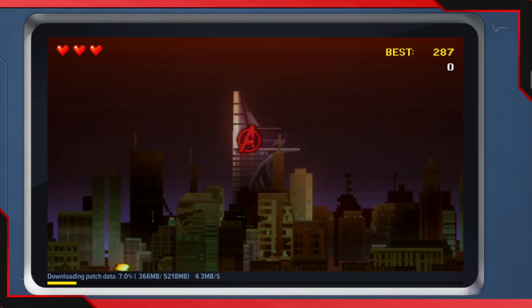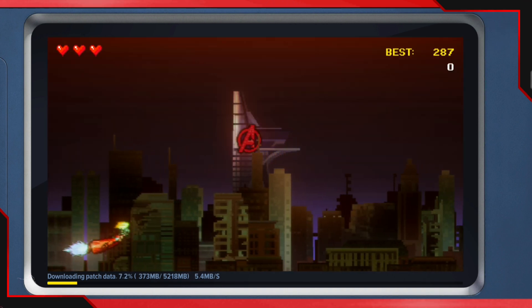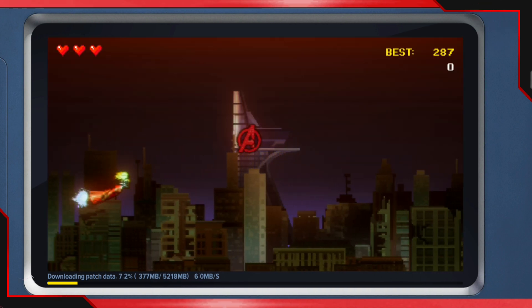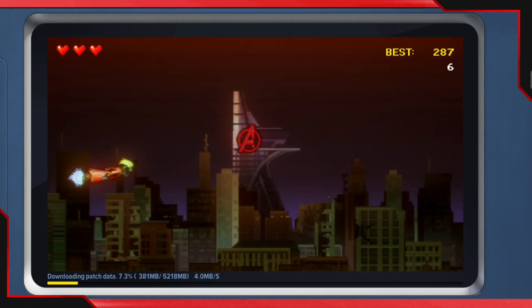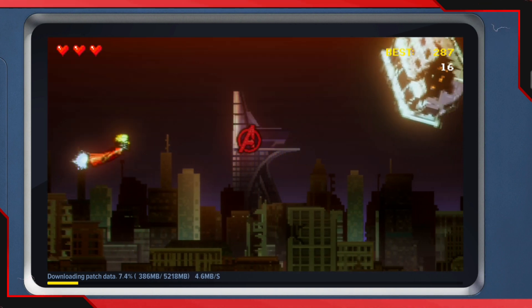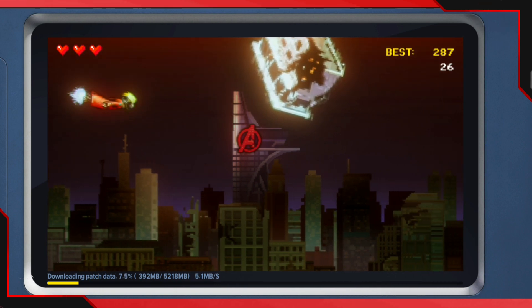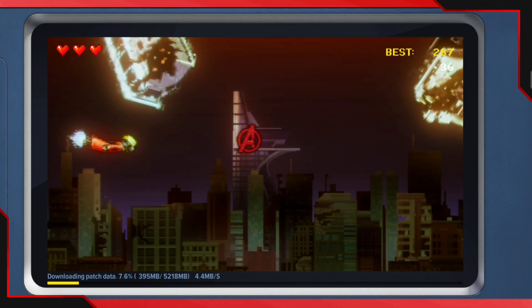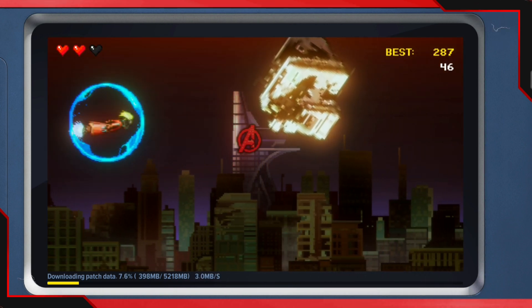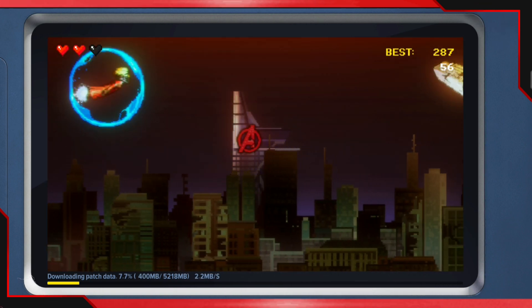The screen you see right now isn't actually the game — I'm currently downloading the files for the game, so this is like the little mini game they give you to play at the start.